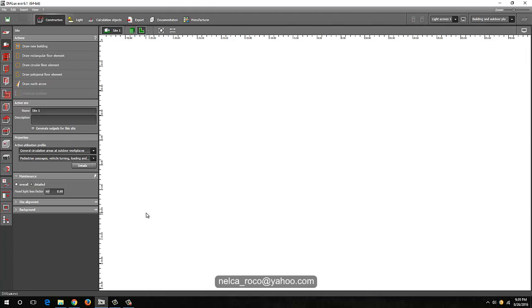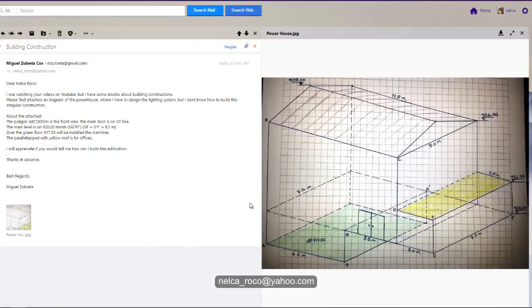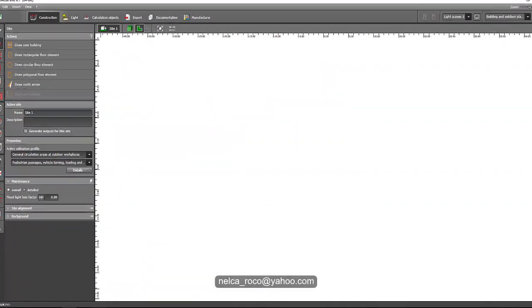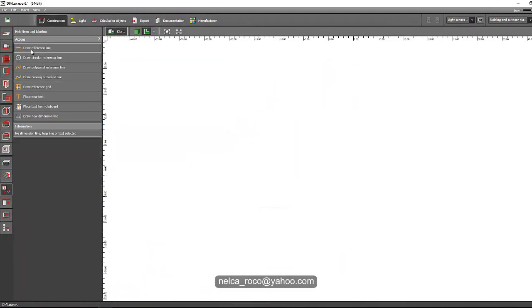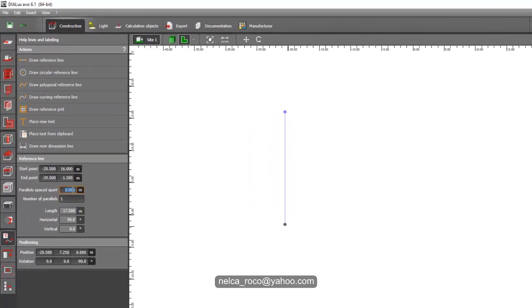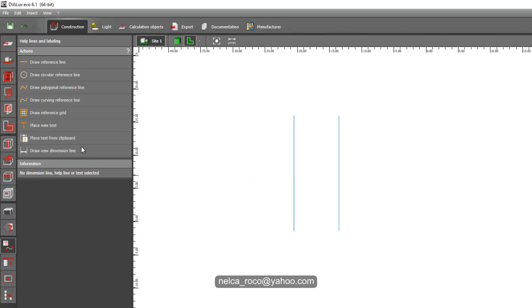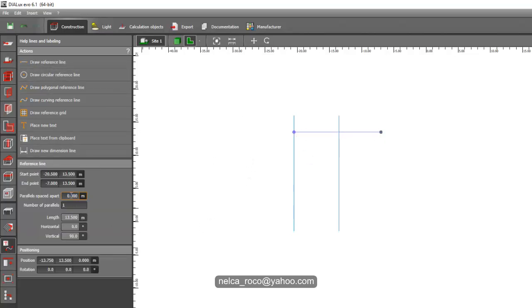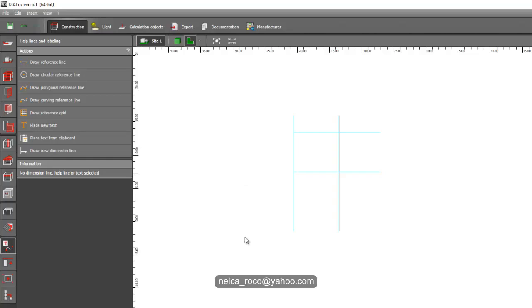So here we go. I open now my Dialax Evo software and we will build up this structure. Let's review it again — because he did not send his CAD file, we will build this structure from scratch. So let's go first for the basement, which is 6x7. We will use this reference line. Let's create a line here and put 7 meters, and then another reference line here which is 6 meters. Let's make it negative 6 — it will go down.